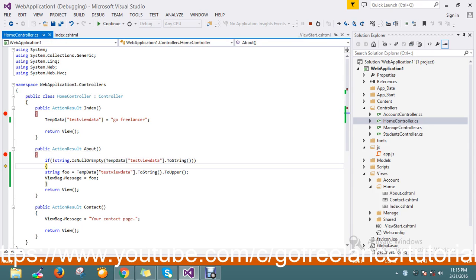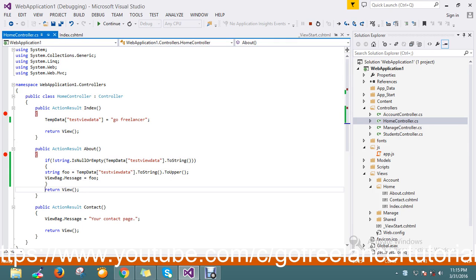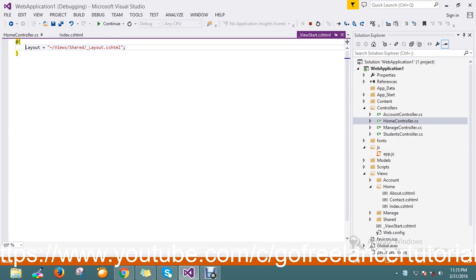Now I go to the about. Now my condition is get executed, that is not null so it will assign to the message beam.